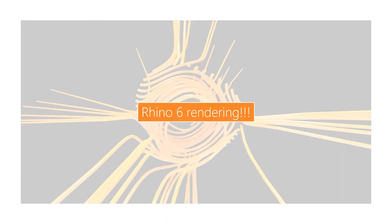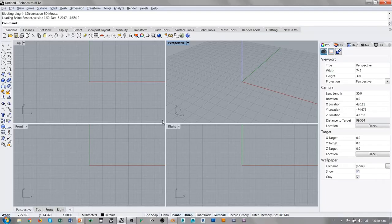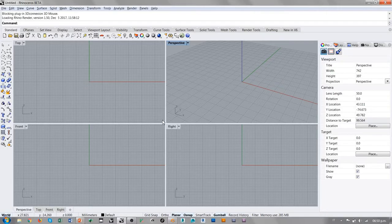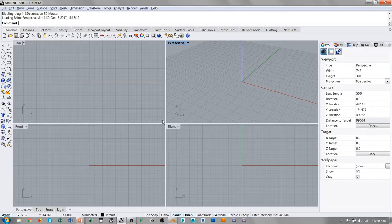Y hoy vamos a platicar de rendering en Rhino 6. Rhino 6 por fin cuenta con un motor de rendering bastante bueno, que es Cycles.